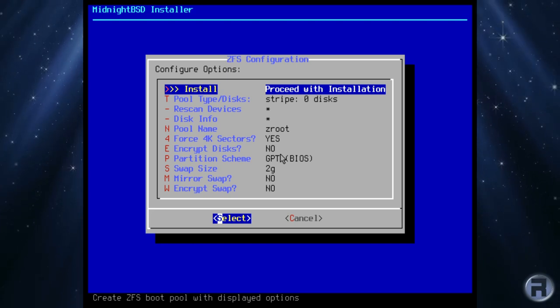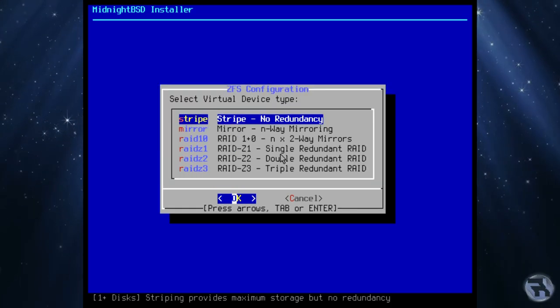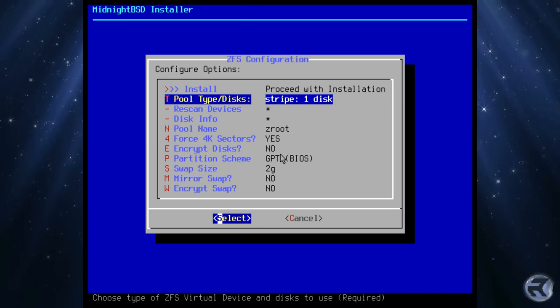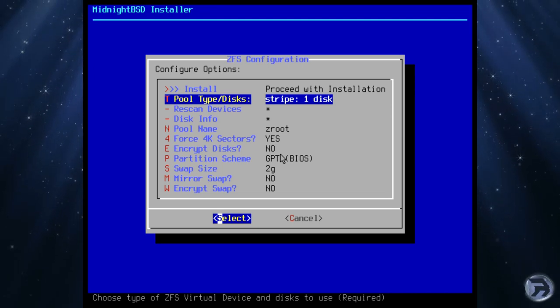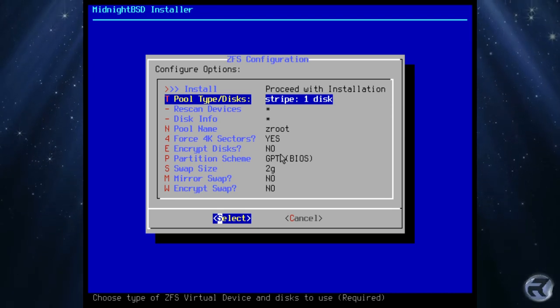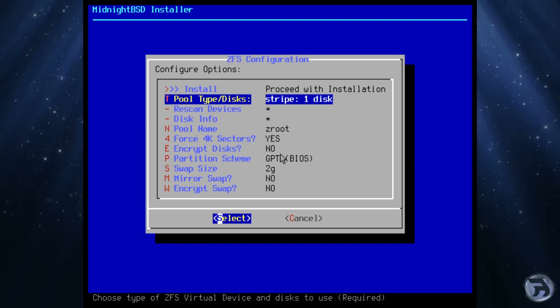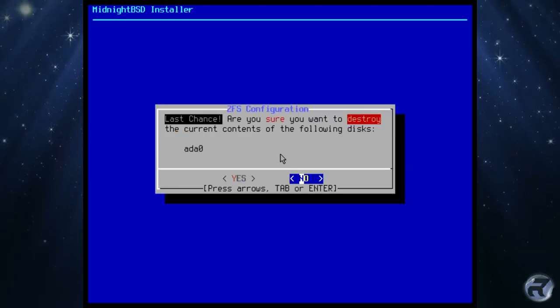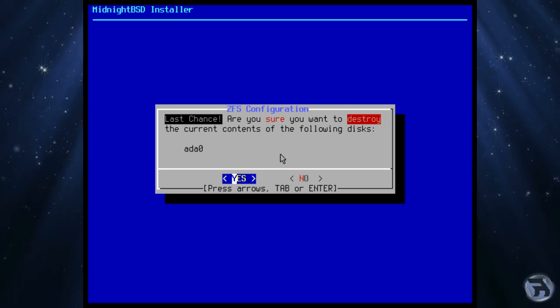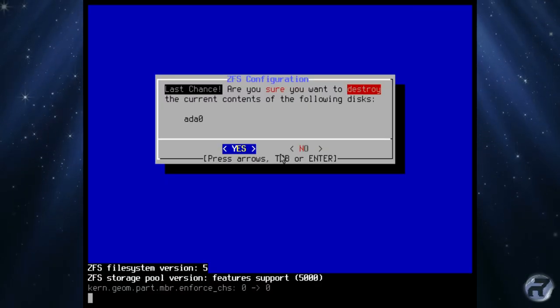Just change it to stripe and select the install. We'll leave everything else as default and proceed with installation. Yes, it's pretty straightforward so far.